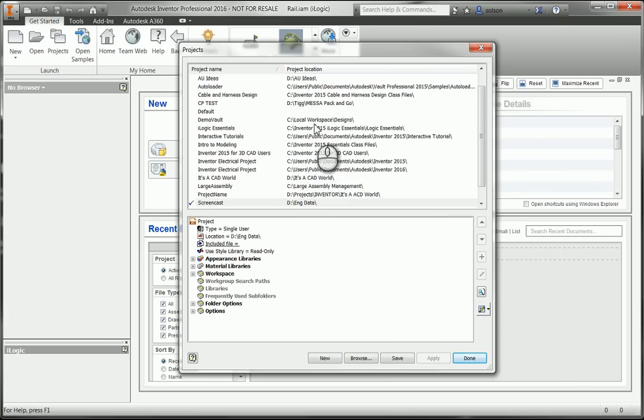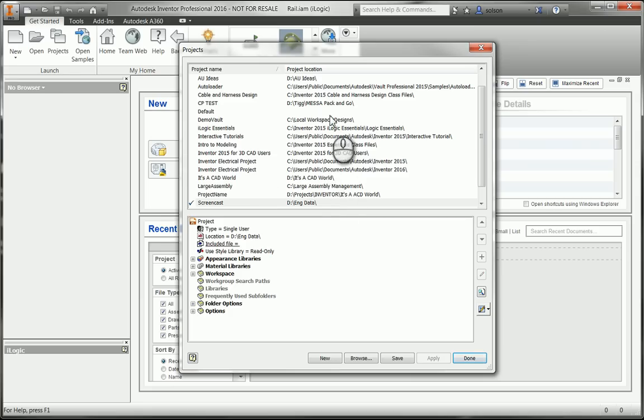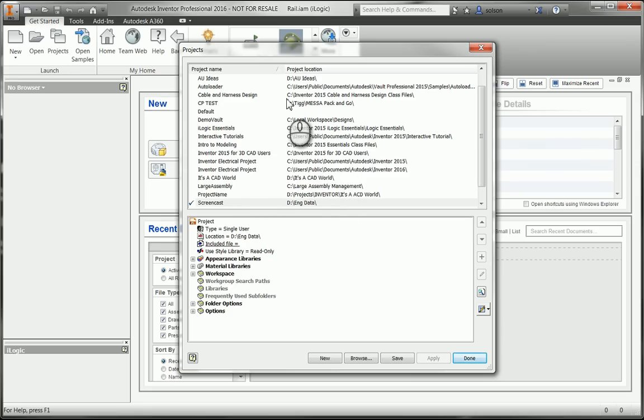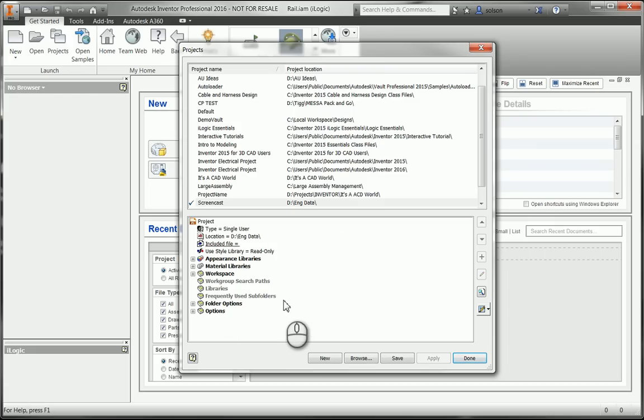So basically, in this dialog box, the top half of this box is all the projects that my machine is aware of. You can see there's quite a list of them there. The bottom box, the bottom half of this box, is all the settings to the selected projects.